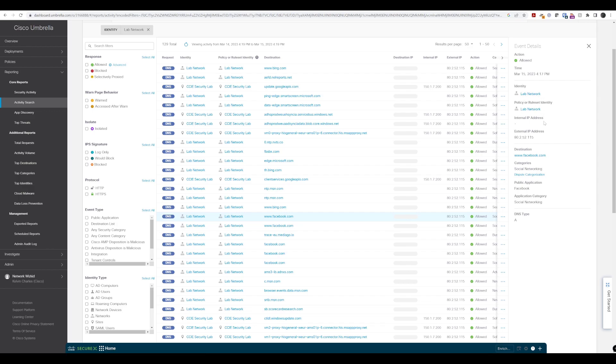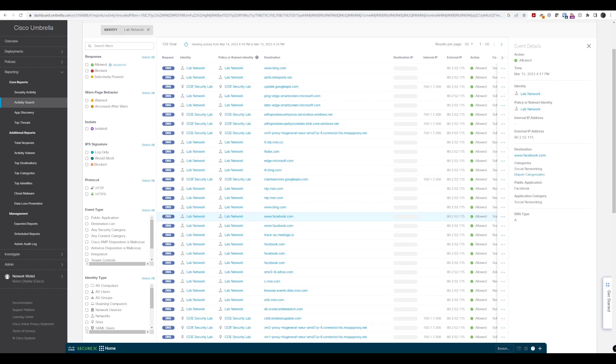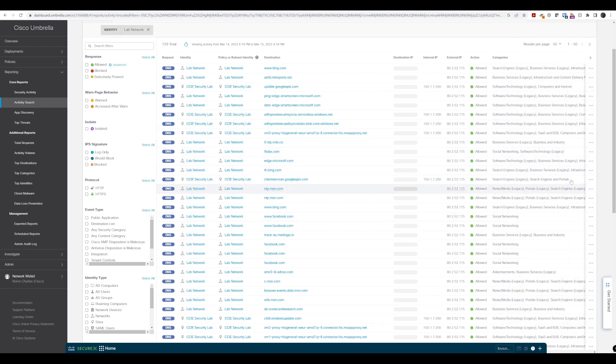As well as the identity, which is where the request has come from. We can see the destination, and we can see category information as well. And we also have the option to dispute that if we don't believe that the category is correct as well. We can see that it's a DNS request in terms of a type A record.